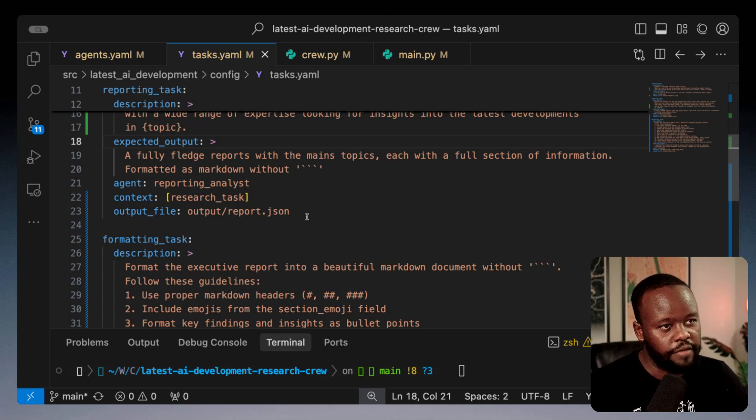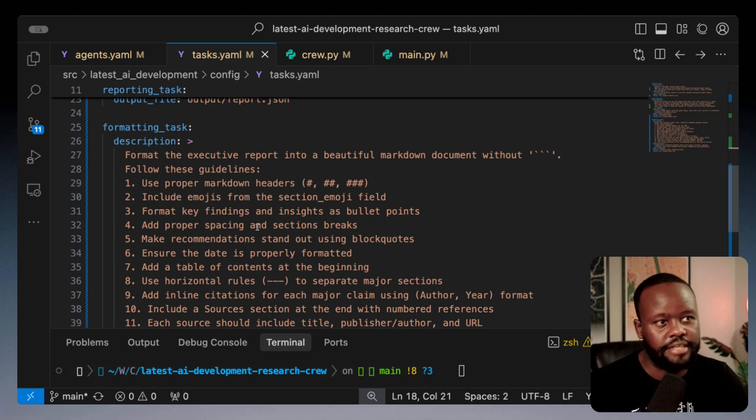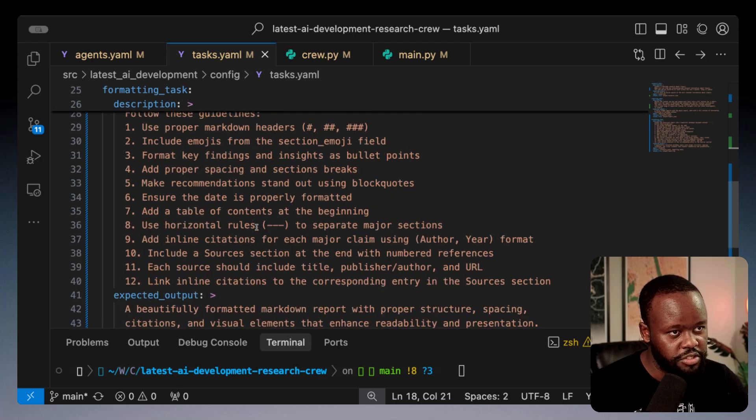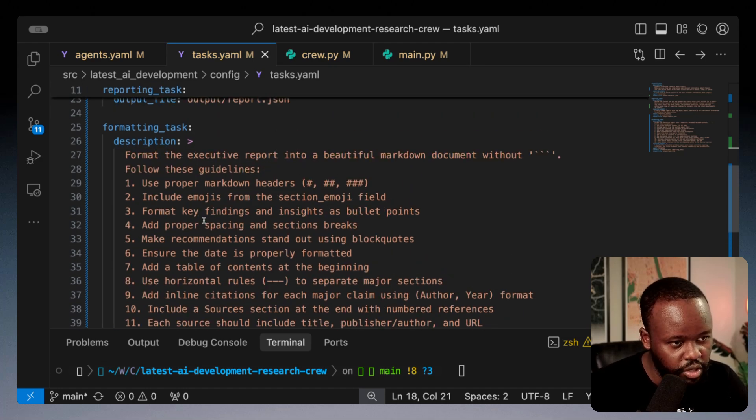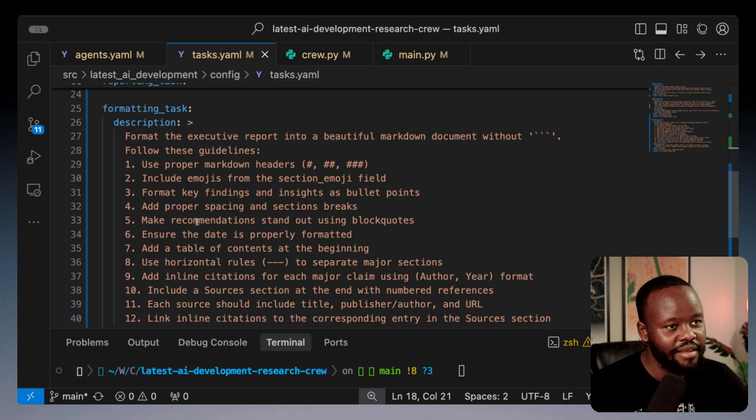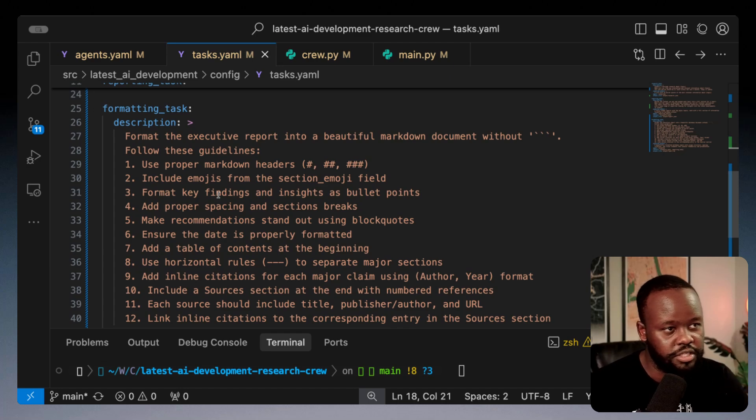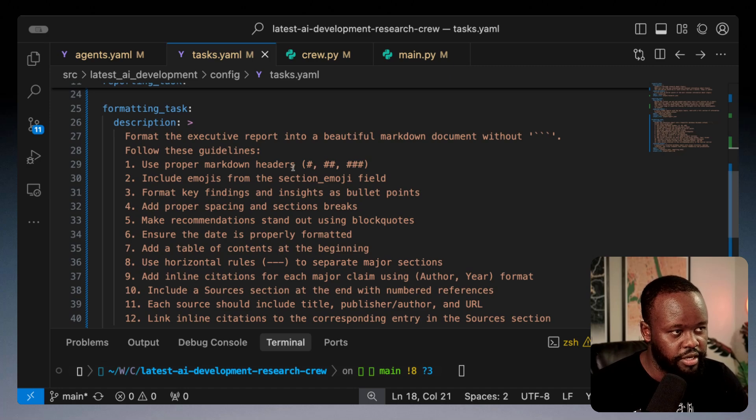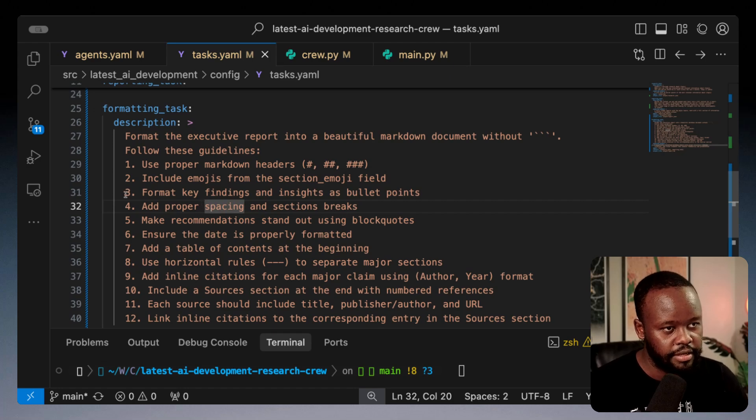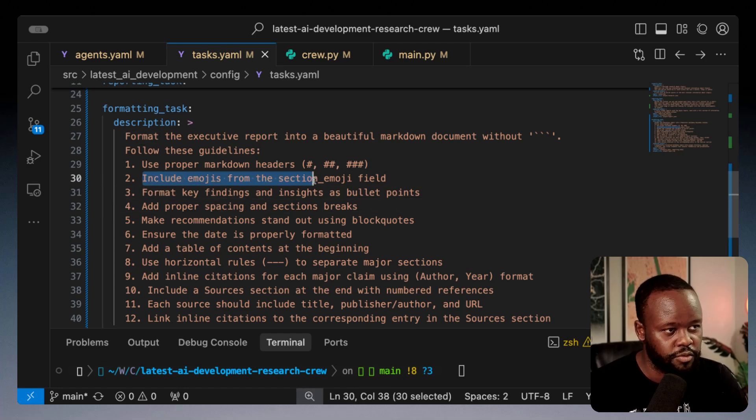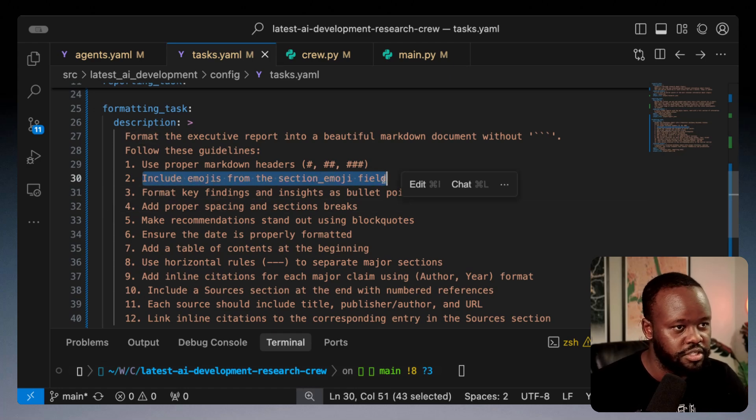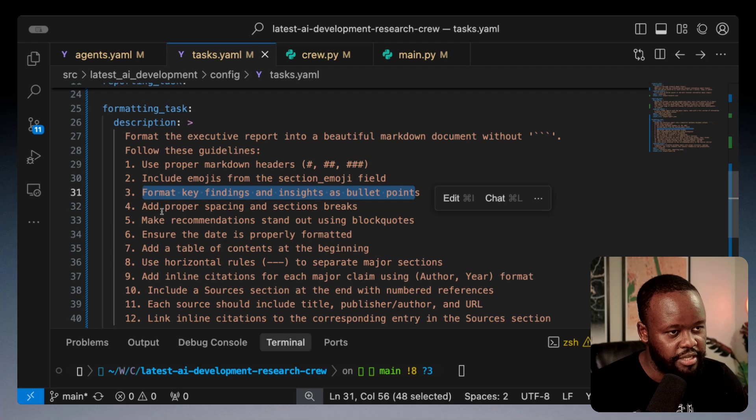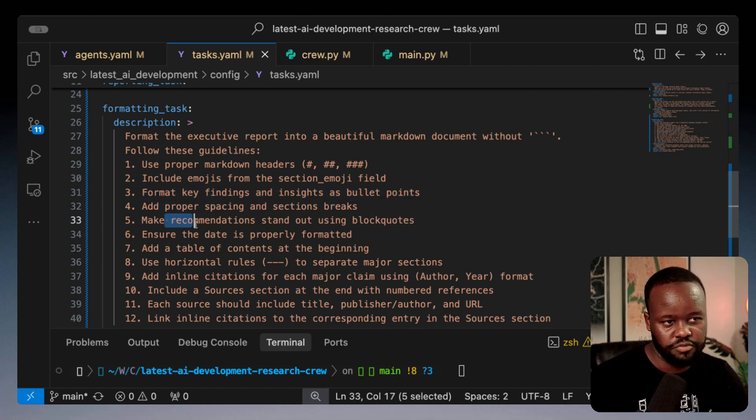Then we have the formatting task, the final task given to the final formatter agent. I've given it about 12 instructions here on what it needs to do. For example, use proper markdown headers, include emojis, format key findings into bullets, add proper spacing. The expected output is a beautifully formatted markdown report with proper structure, spacing, citations, and visual elements.